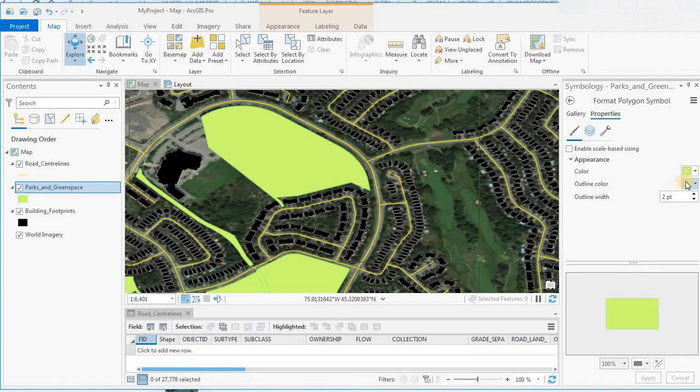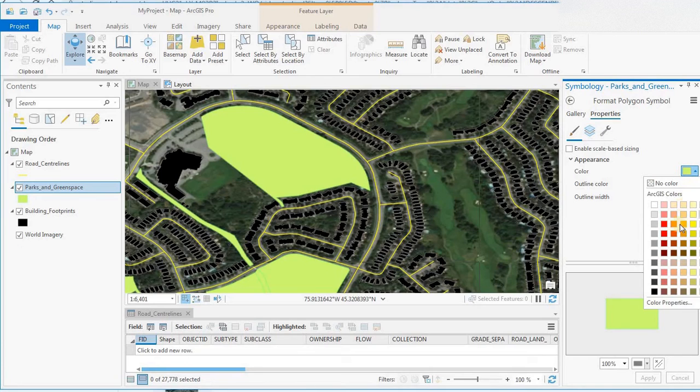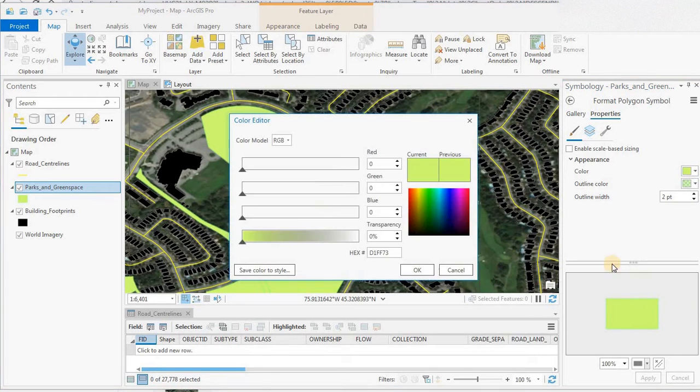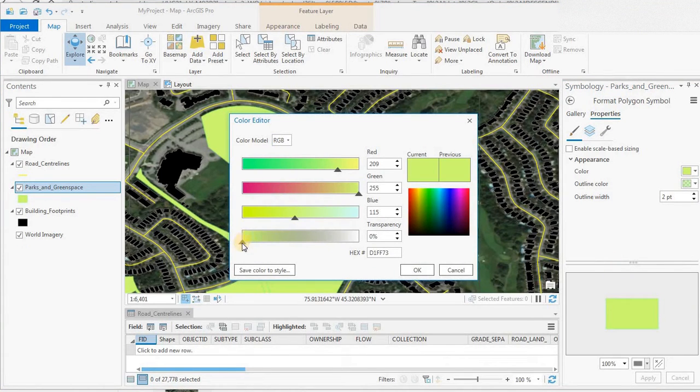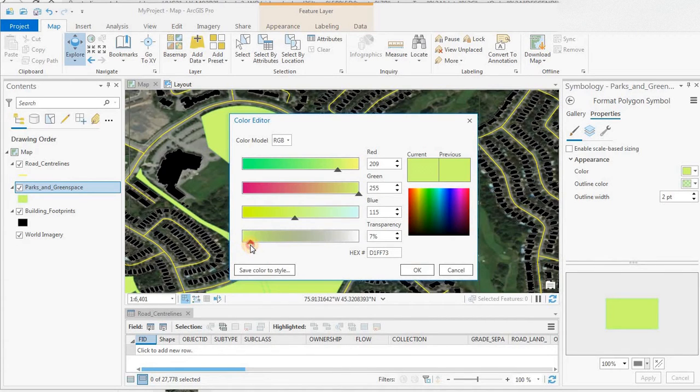We'll click on the color, and then color properties. The bottom choice is transparency.